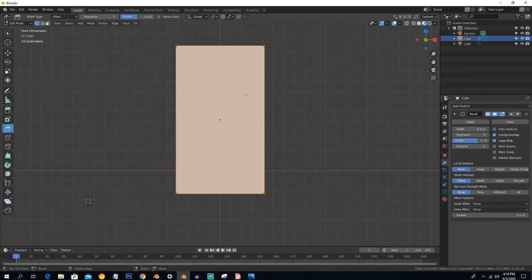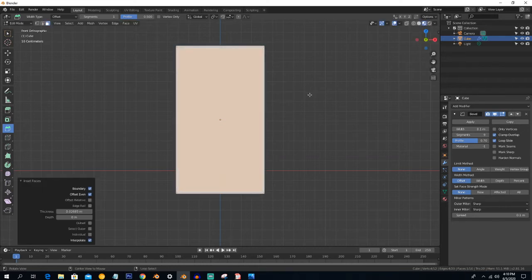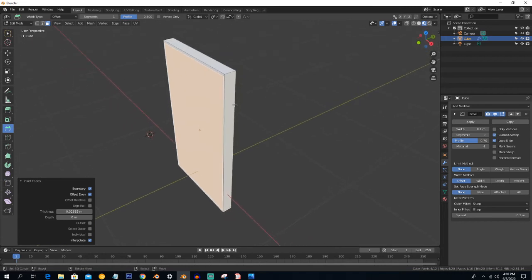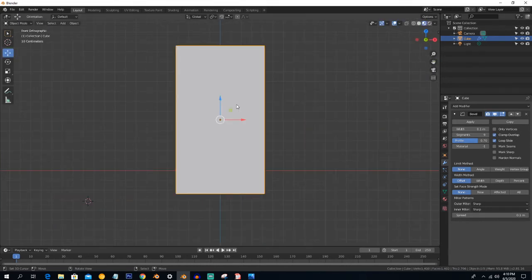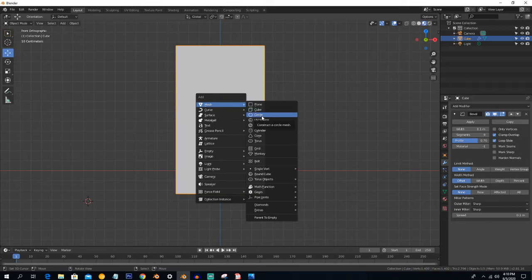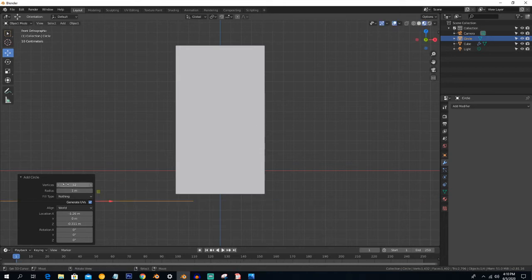Now go into Edit mode. Select Face Select mode and select this face. Press I to inset a little bit, then press E to extrude a little bit downward.